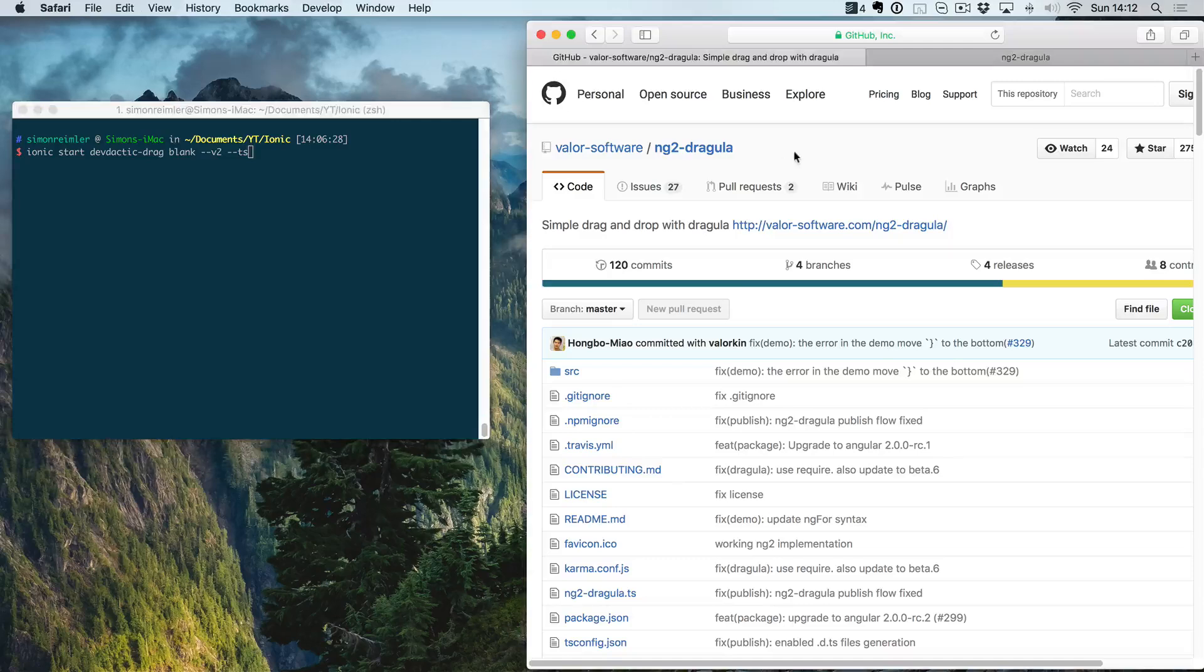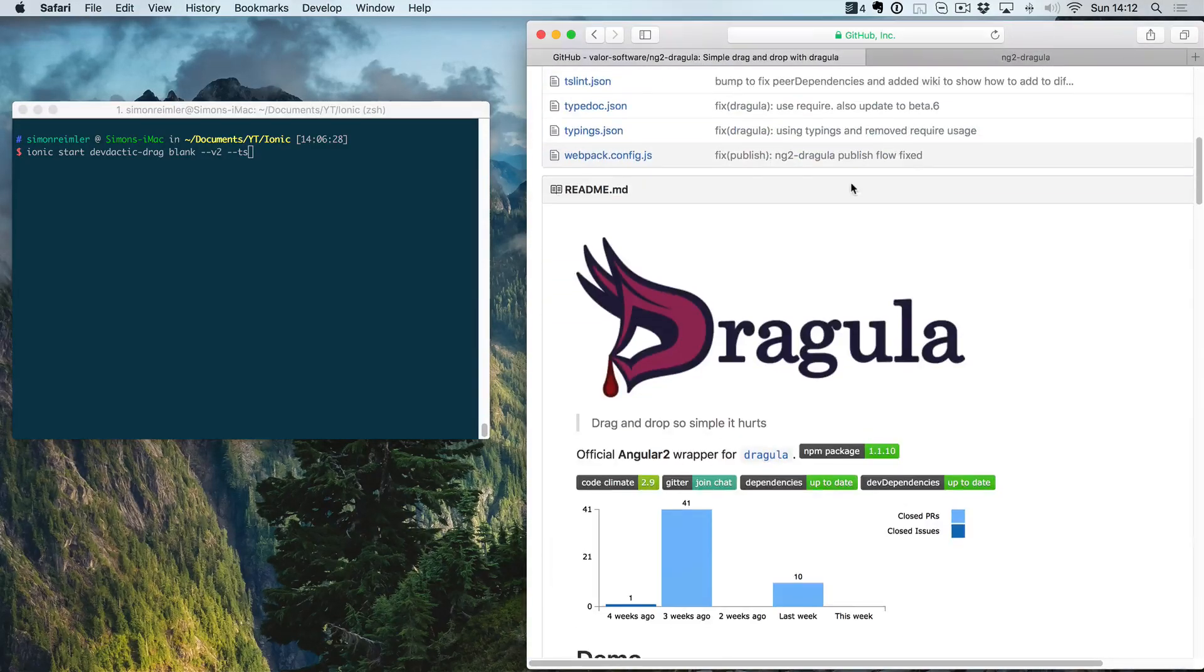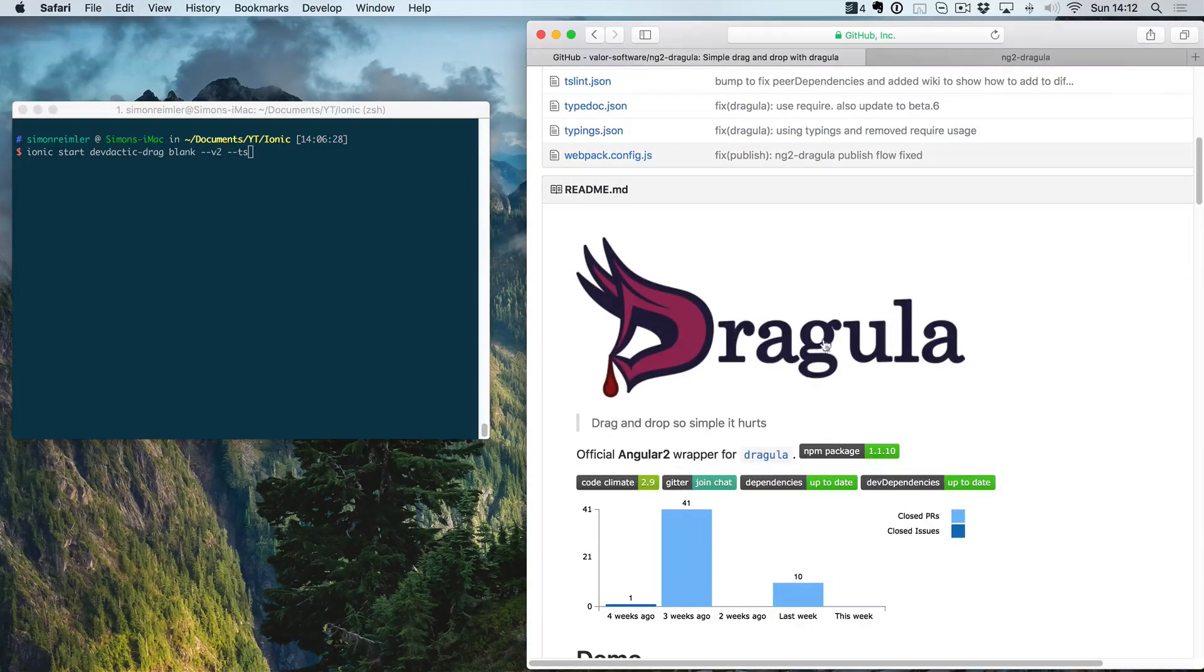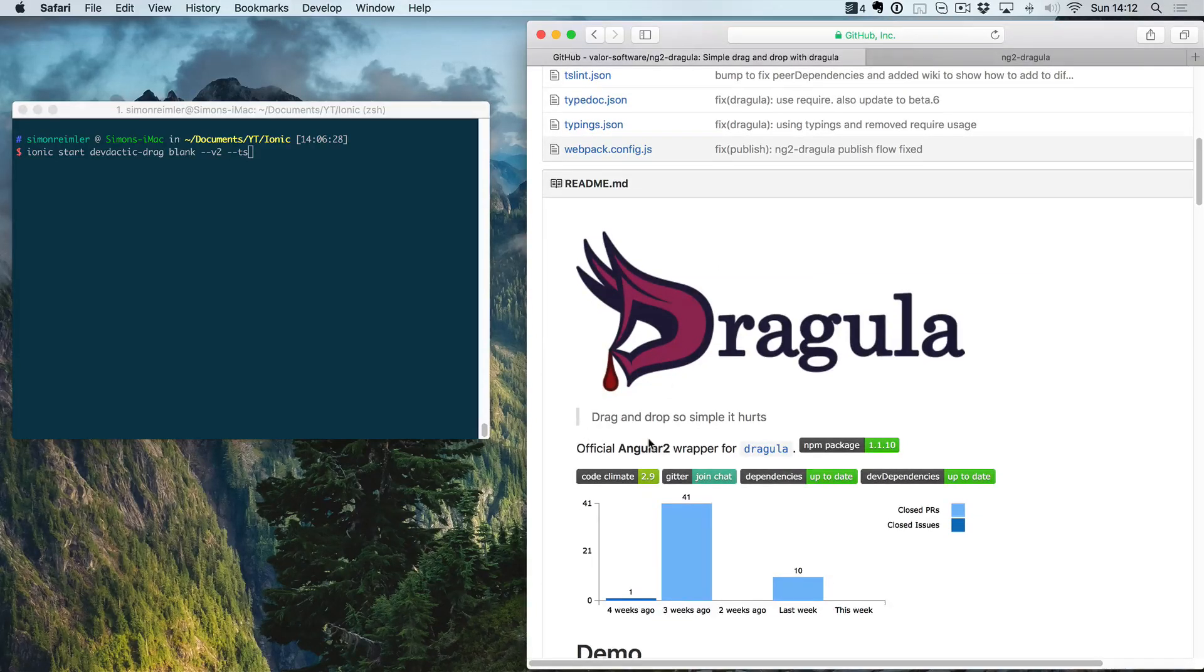For this we will use a component called Dragula. It's also available for Angular 1, but this library is especially for Angular 2.